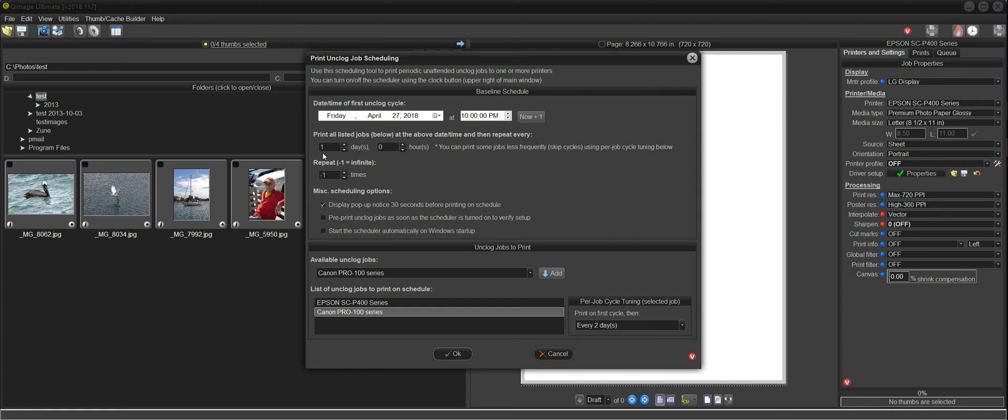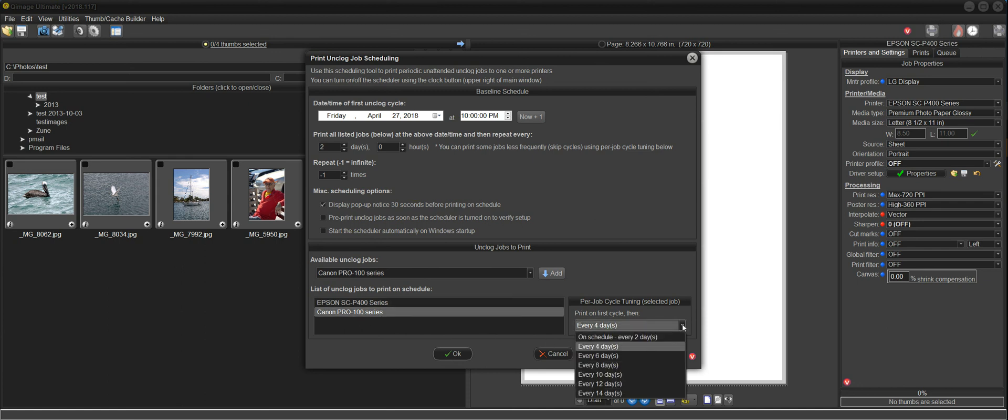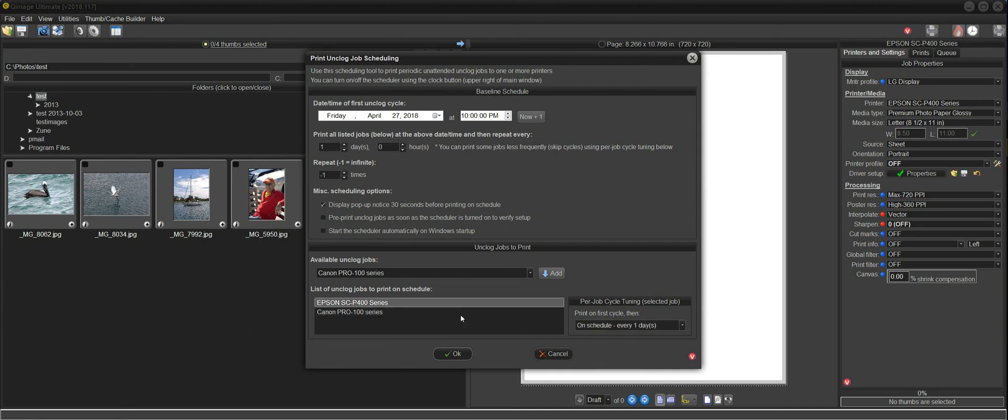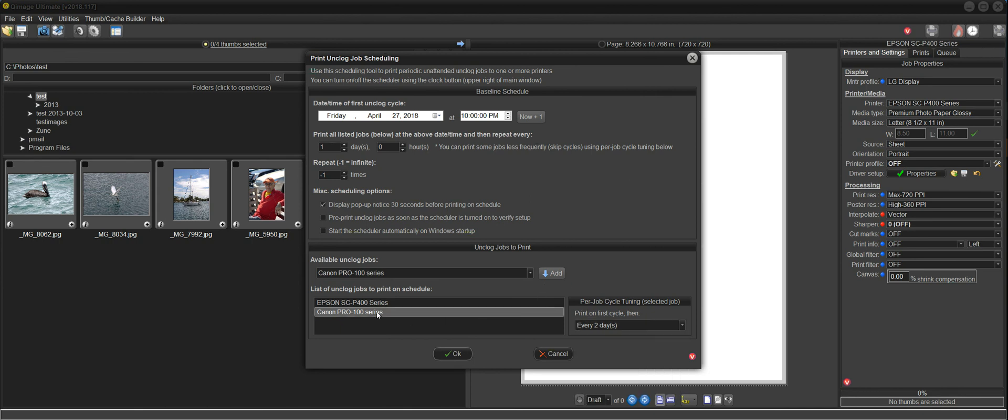So whatever job you've selected, you can see how often they're going to print. And again, it's based on this schedule up here. It's a modifier to this schedule. And this one will print every two days. You can also do something like set the baseline schedule for every two days. Now we see that the P400 will print every two days and the Pro 100 will print every four days. But we have the capability to go all the way out to 14 days because basically these options are just allowing you to skip cycles in the schedule that's defined up here. But to keep it simple, I like to just keep this on one day. That way, when you're working with the schedule modifier down here, this per job cycle tuning, it's just one day, two days, three days, all the way out to seven. And you can choose what you want per printer, per job that's listed here.